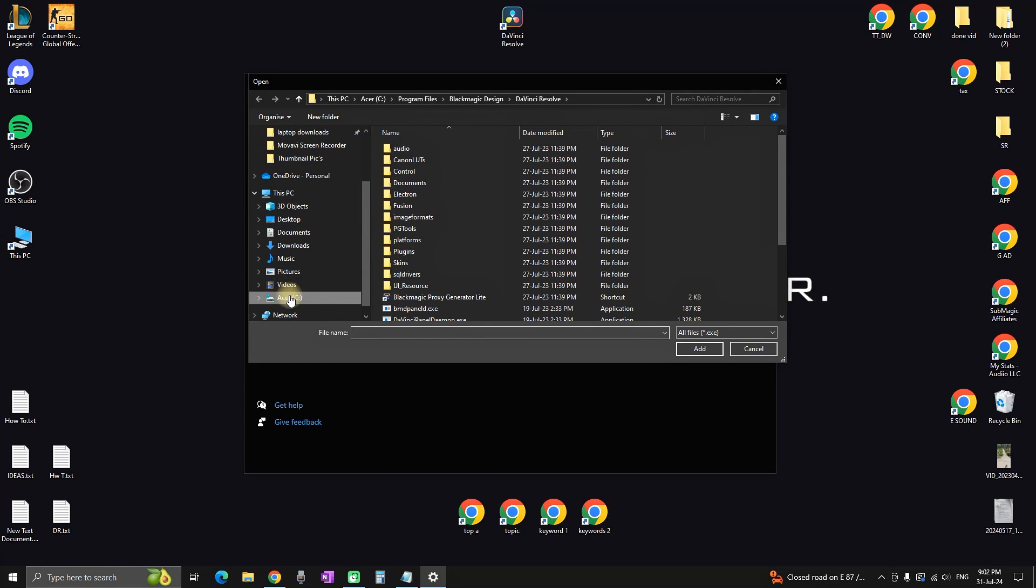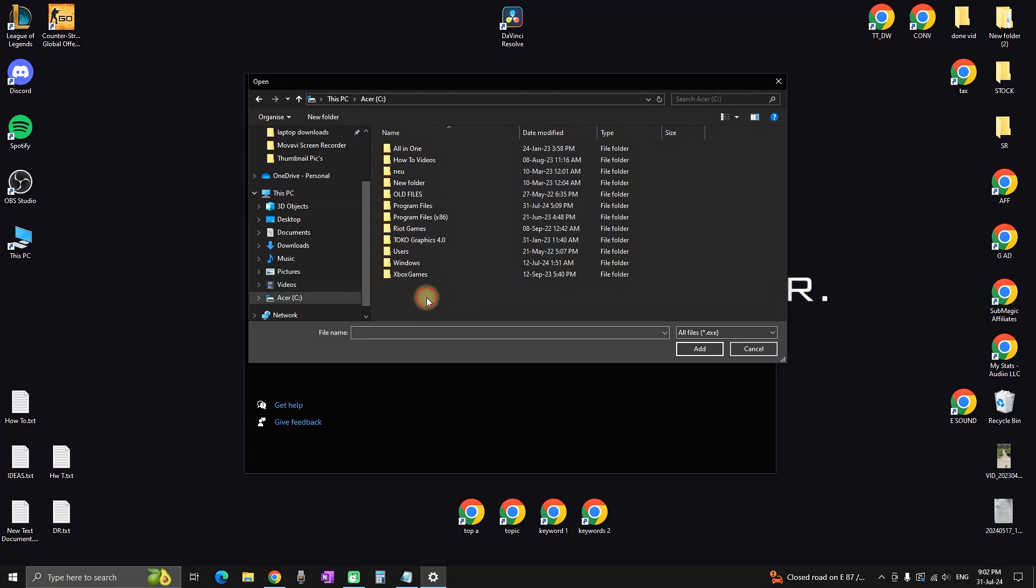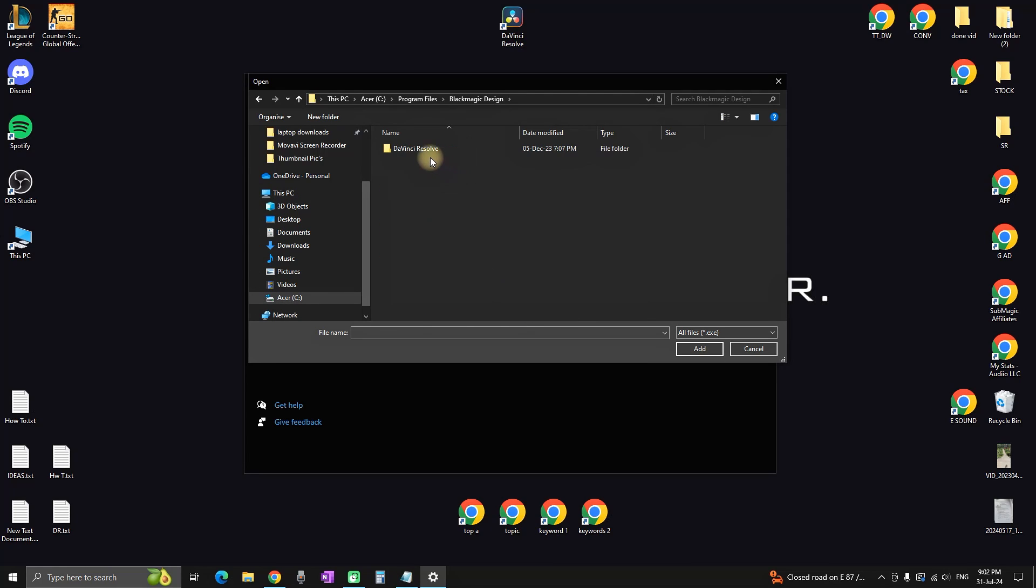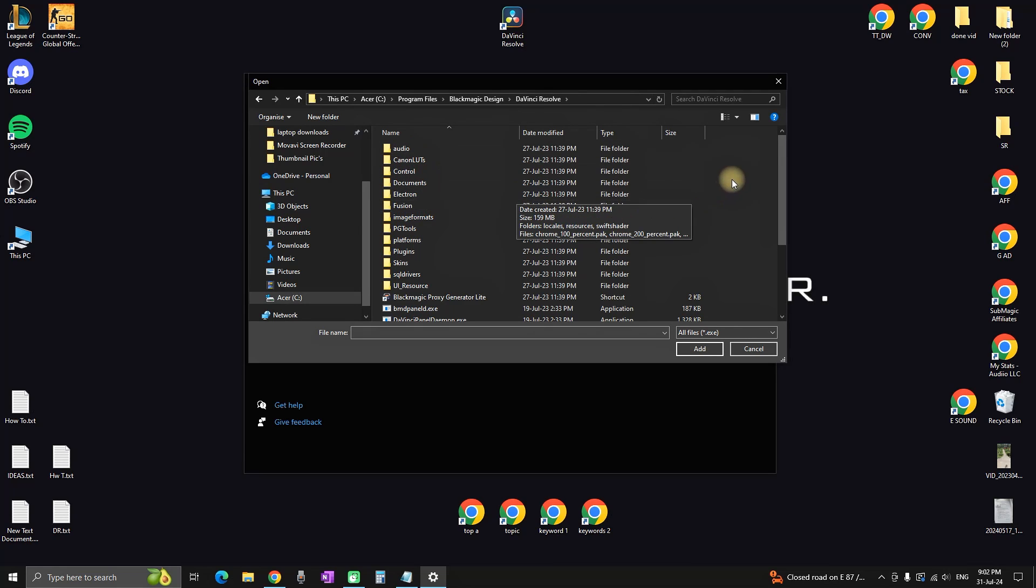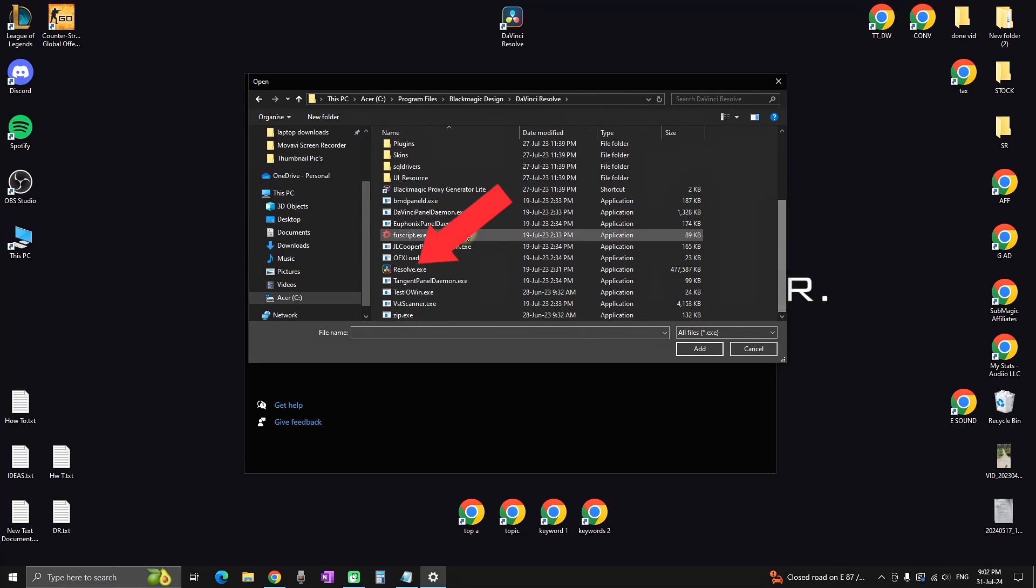In this case, we're looking for DaVinci Resolve. In most cases, navigate to C:\Program Files\Blackmagic Design\DaVinci Resolve. Scroll down until you see the DaVinci Resolve main icon.